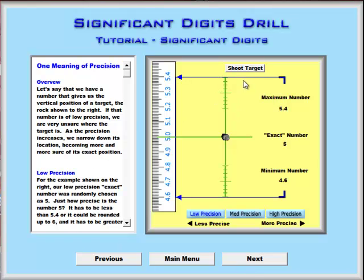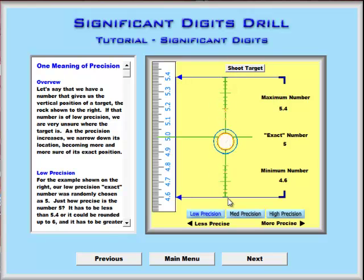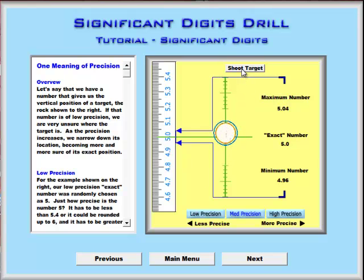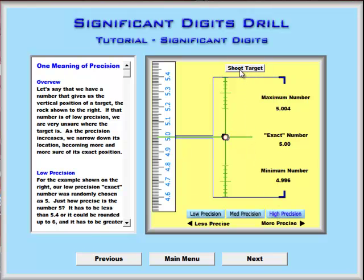The section has simulations that illustrate exactly what precision means. Low precision means that if you were shooting at a target in a video game, there's quite a range between where you could end up hitting. If your precision is better — medium precision — the difference between the result and the target is much better. And finally, at high precision, your chances of actually hitting the target are almost perfect.